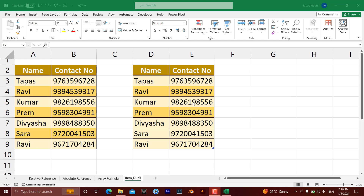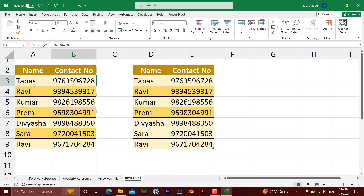Hello everyone! Let's learn how you can remove duplicate data from Microsoft Excel. For illustration purposes I have taken a small amount of data, but it is applicable for large data also. Take an example — if you have a large data like this.